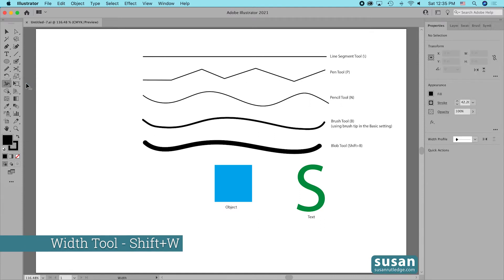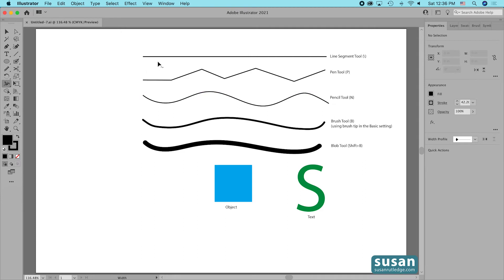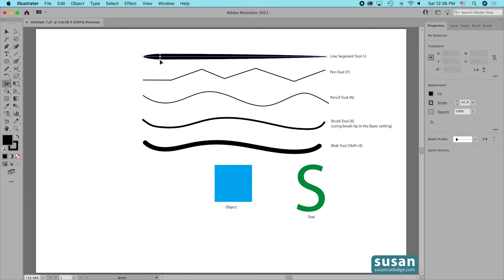When I activate the width tool, you can see a little wavy line next to my pointer as I move around on the artboard. When I come up next to my stroke, I now have a plus sign instead of that wavy line, and there's a little width point that has appeared on the stroke. When I click on that and drag, Illustrator changes the width at the point that I'm dragging.